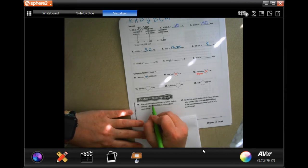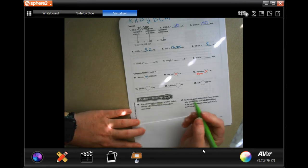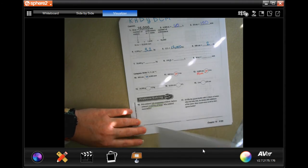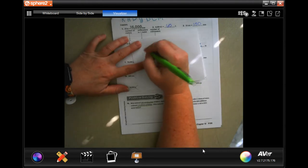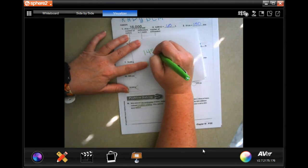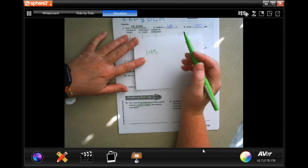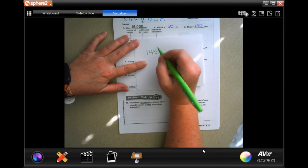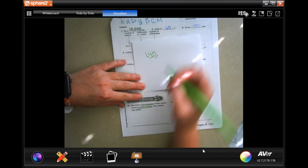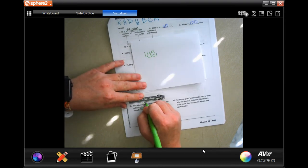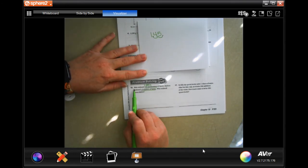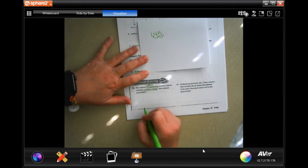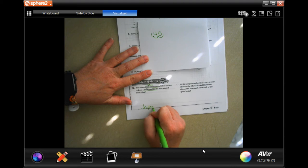Bria ordered 145 centimeters of fabric; Aileen ordered 1.5 meters of fabric — who ordered more? Let's turn centimeters to meters: 145, put your decimal in, going from centimeters to meters, moving that decimal one, two times to the left — 1.45 meters. So Bria was 1.45 meters and Aileen was 1.5 meters, which means Aileen ordered more.